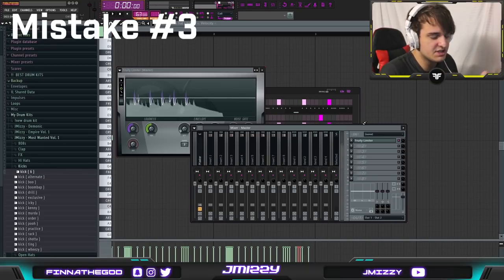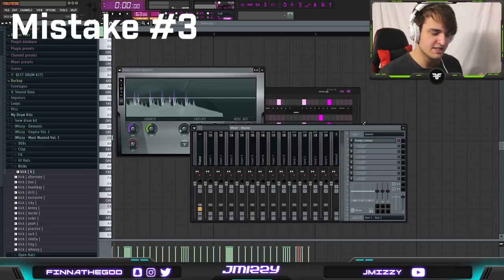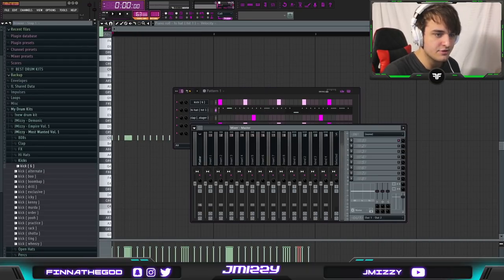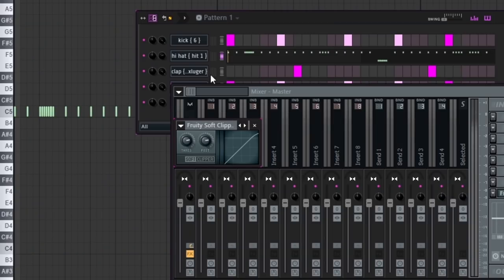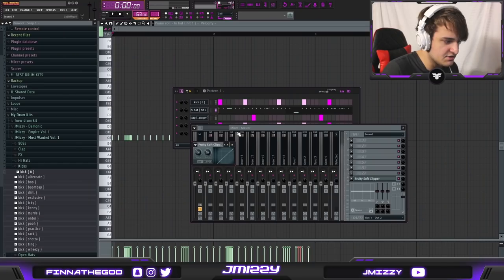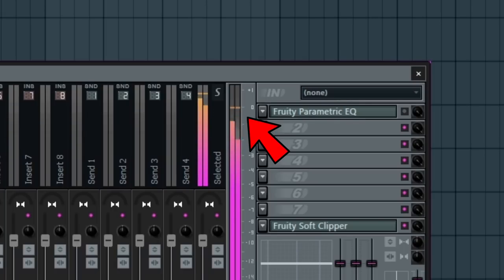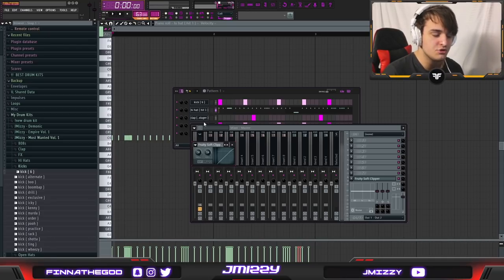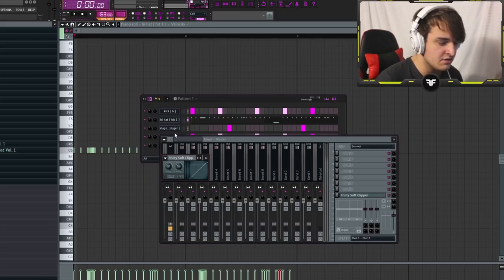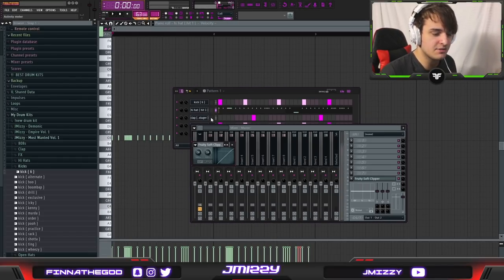This tip is specifically for newer producers because more experienced guys already know this: take the Fruity Limiter off your master — it sucks. The real thing you want is the Fruity Soft Clipper on your master. What it does is peak at zero dB so it doesn't distort and go over, but at the same time it lets you turn your drums up without them clipping too much and ruining the bounce of your beat. It's really going to make your drum sounds a little bit more crispy.